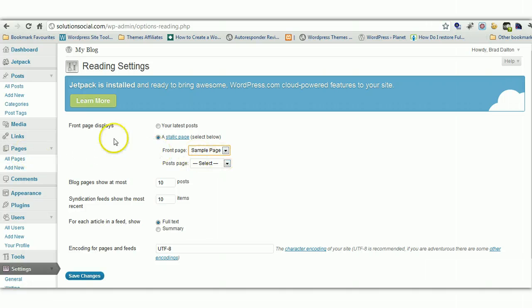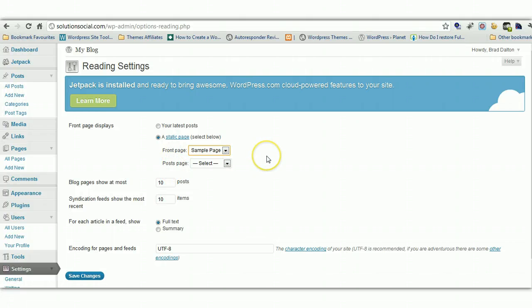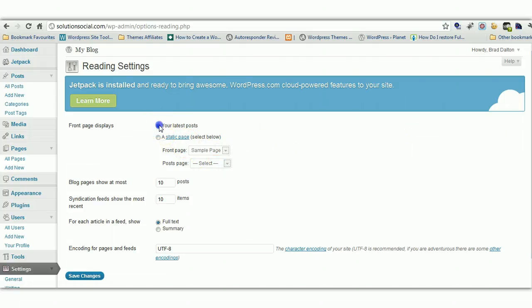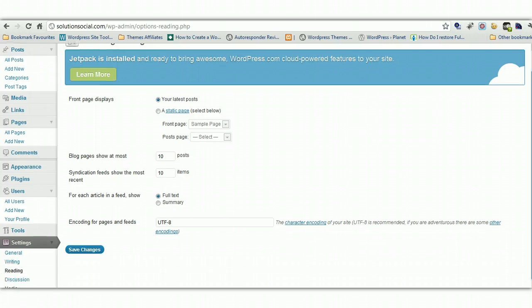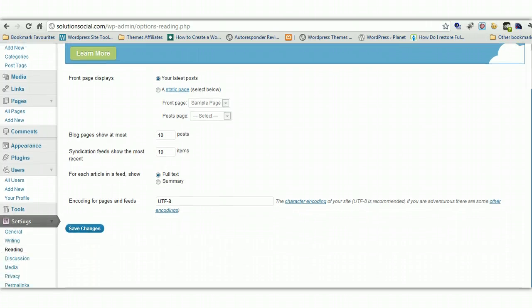There's already a page called sample page. So you select that. Click save changes. And that's how you turn WordPress into a static website rather than a blog. So that's pretty straightforward. But I think WordPress is great as a blogging platform. So I'll leave it for the latest posts.